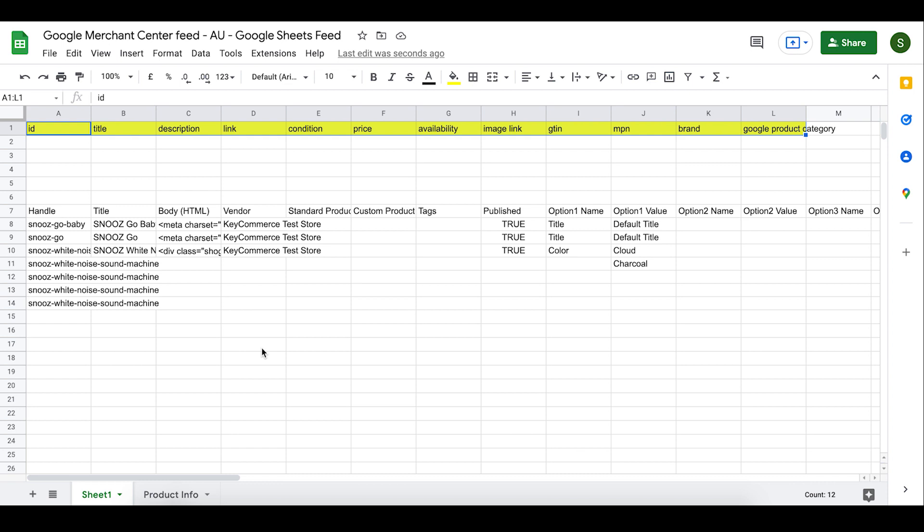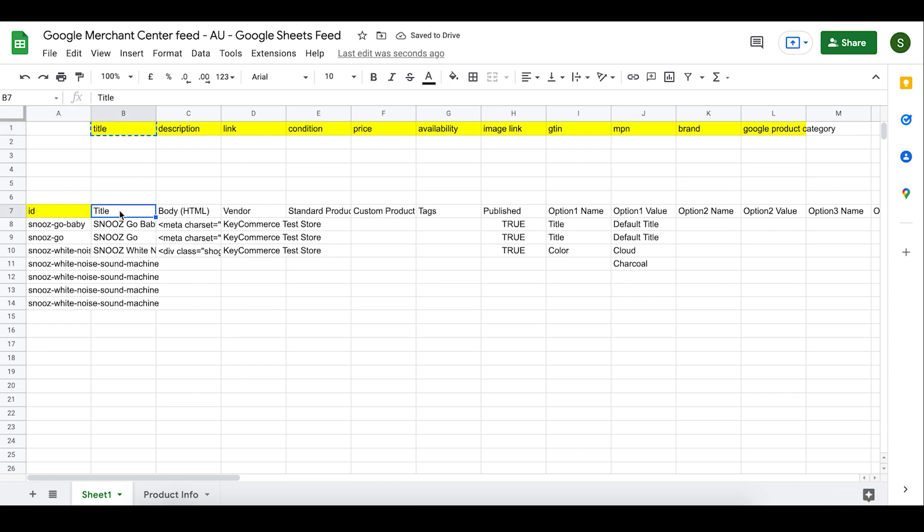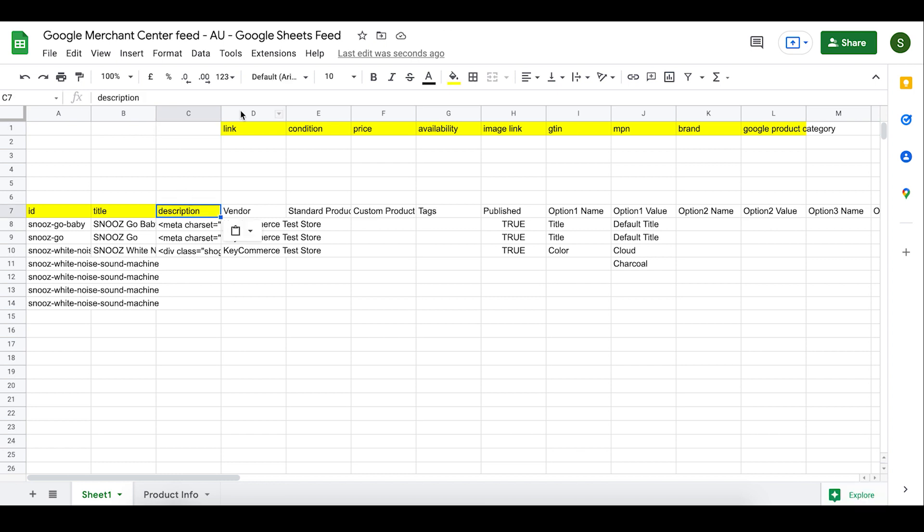Basically, just follow what I do here. I'm using command or control plus X as a shortcut. You can just right click and cut and right click and paste. It's up to you. First, let's replace the ID over the top of the handle over here. Cut and paste. Then title over title, cut and paste. Then description over description, cut and paste.